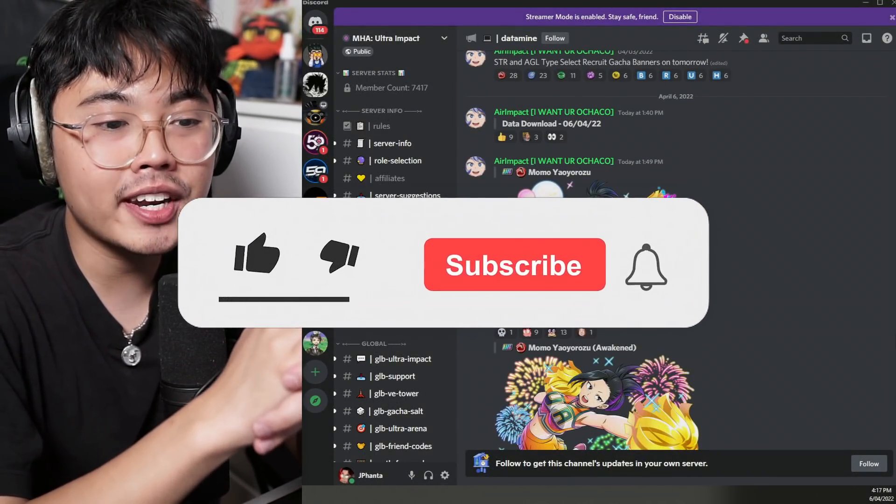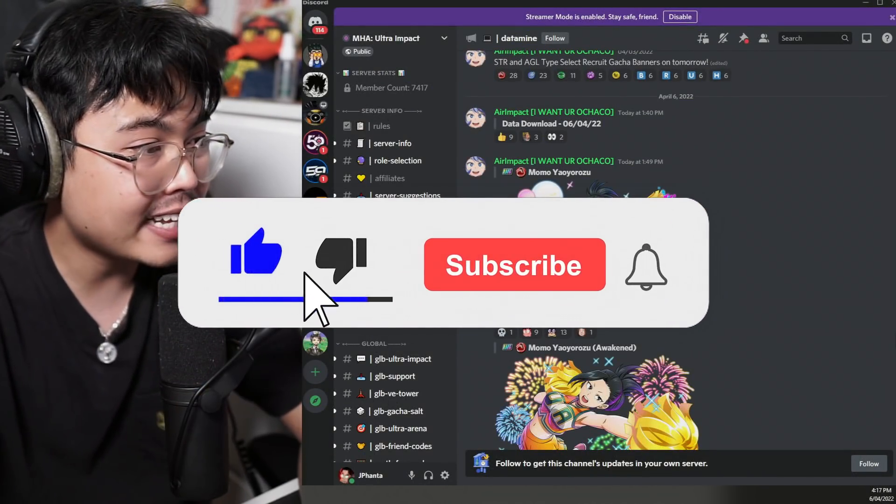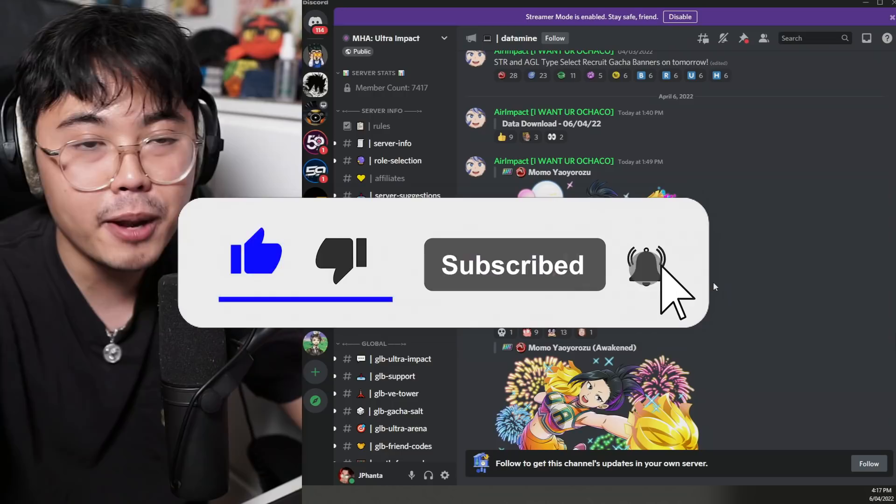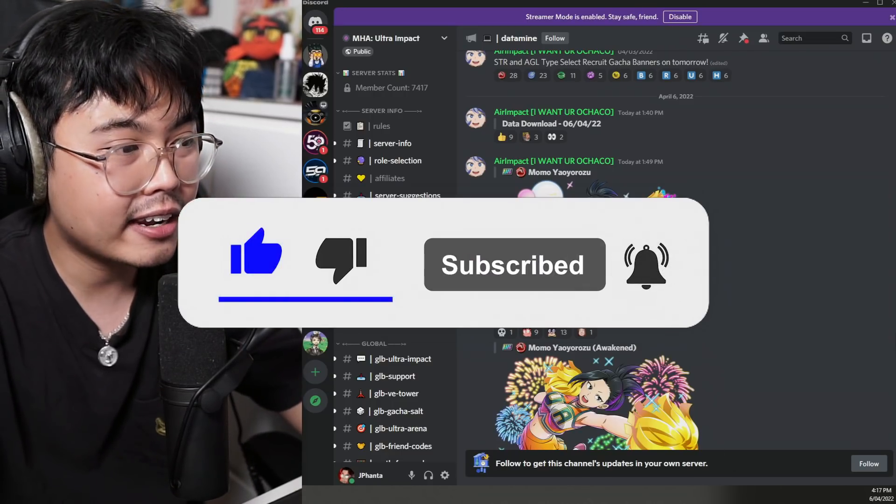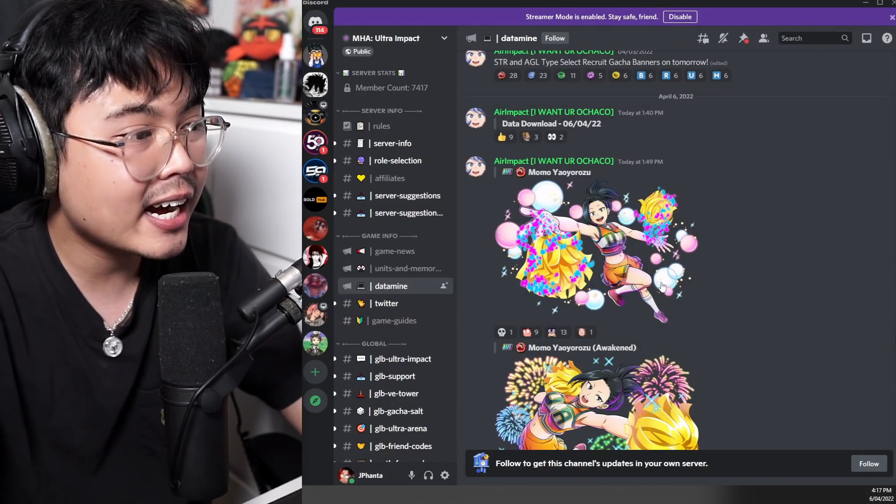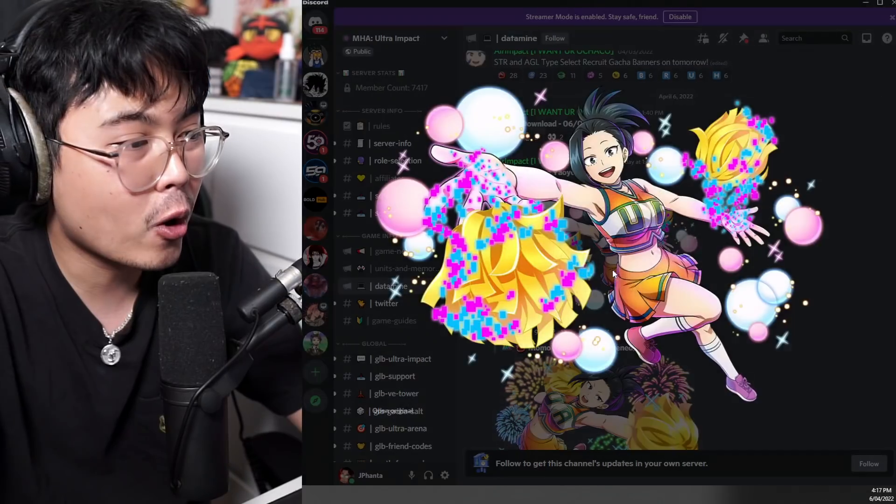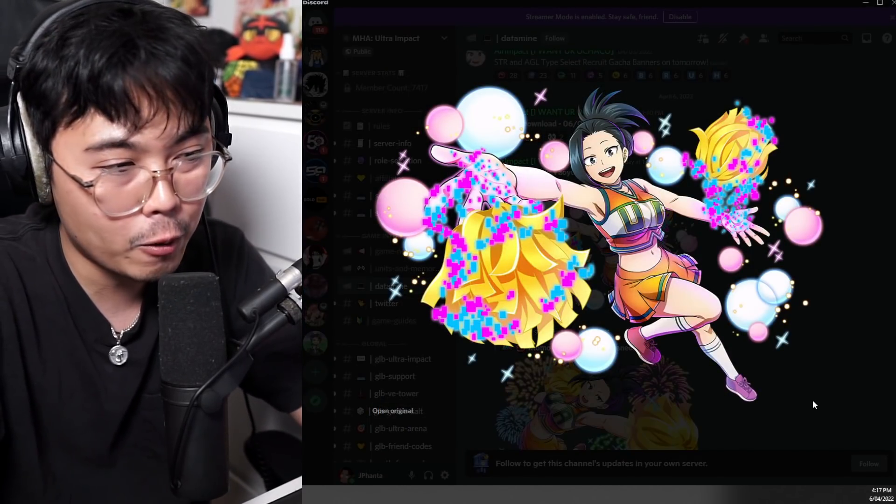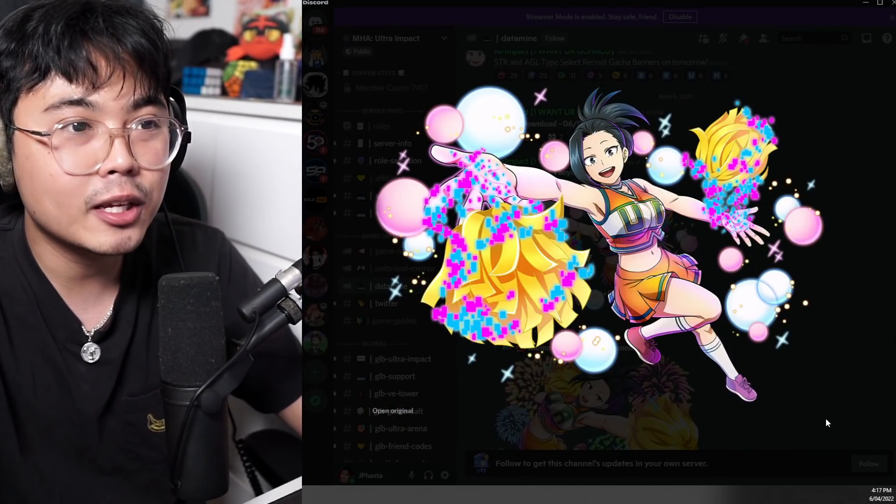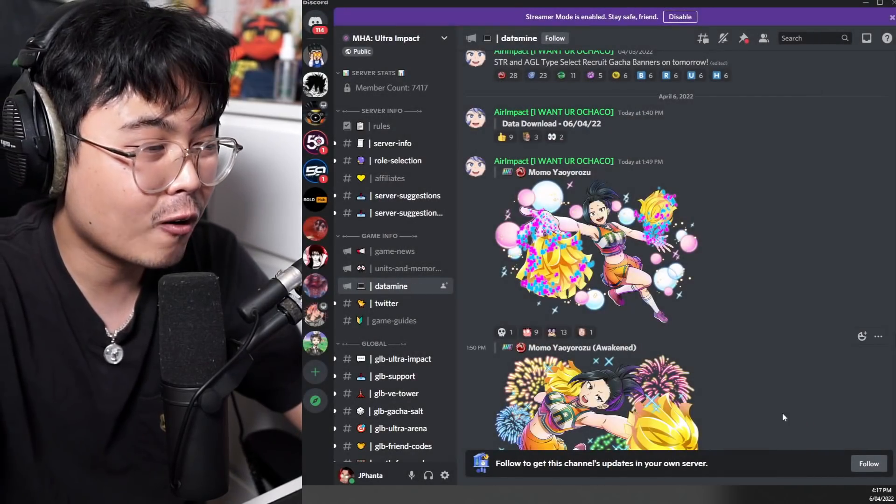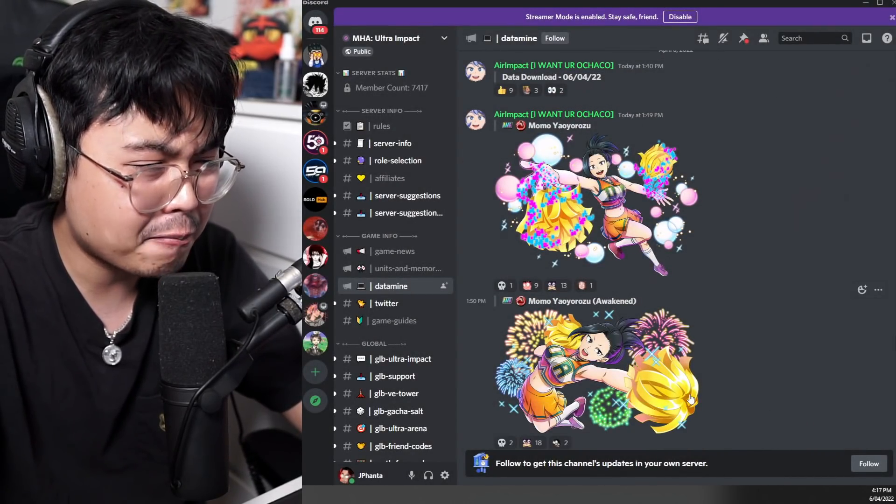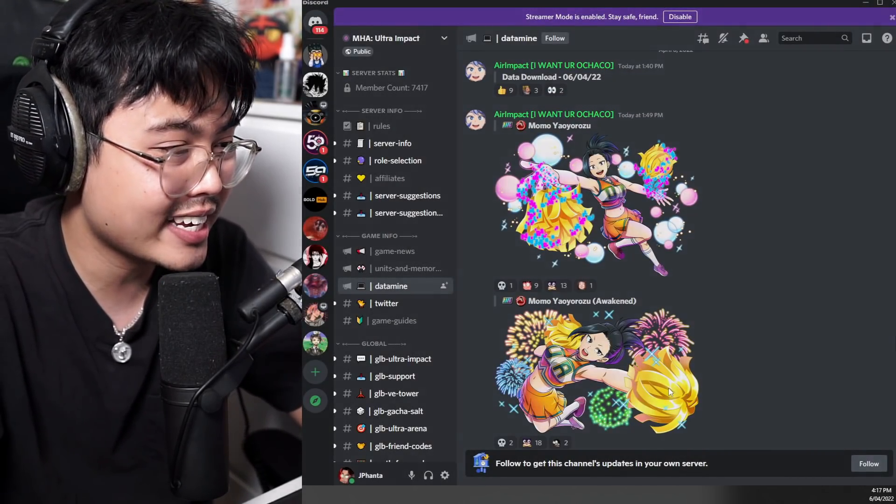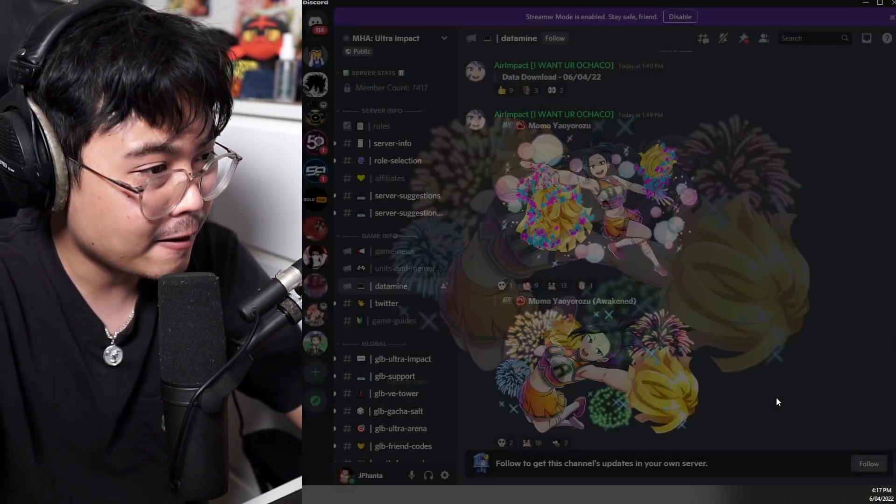My Hero Ultra Impact has gotten a data download. As you can see from the thumbnail and screen image, we have a new Momo, the cheerleading Momo. Everything is from that cheerleading section of the anime, I believe it was season two. That's pretty cool.